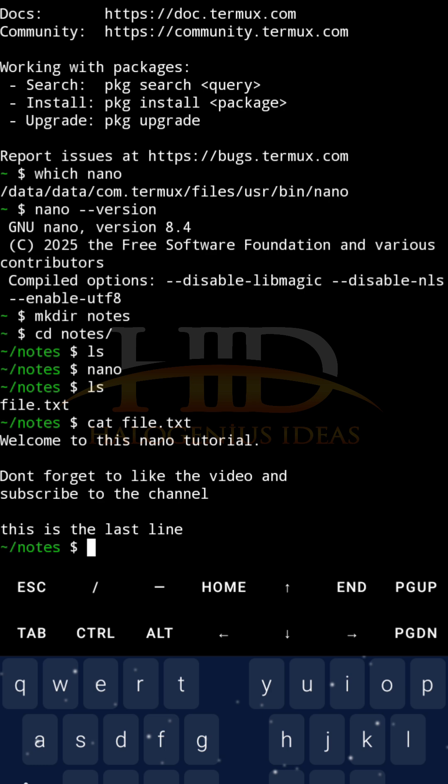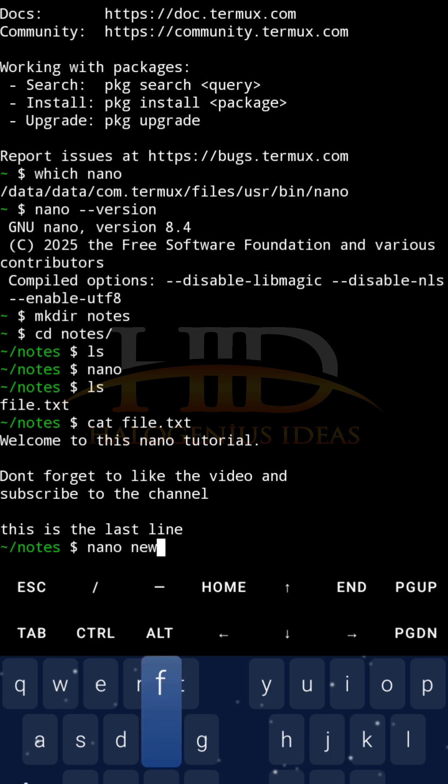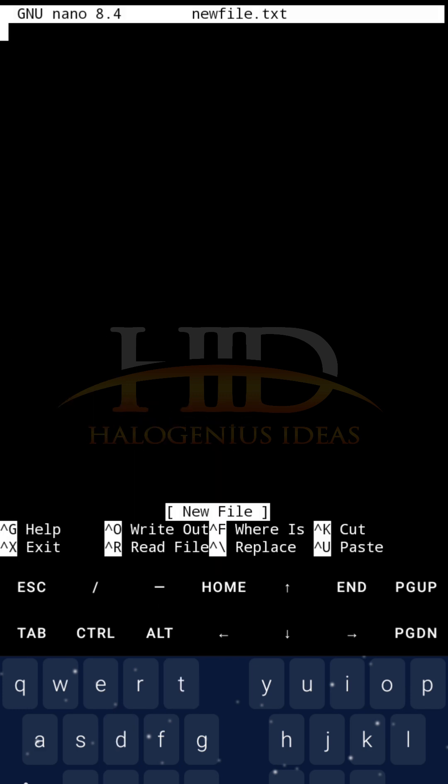So, if you want to create a new file, initially I just typed nano, then I typed whatever I wanted to type, then I saved it. Another thing you can do is to type nano, then the name of the new file that you want to write. For example, newfile.txt.